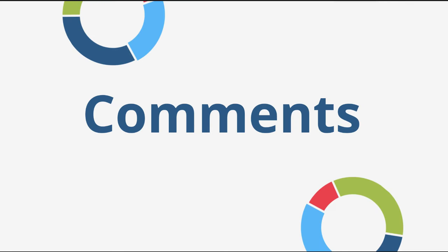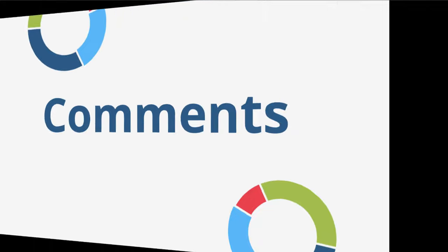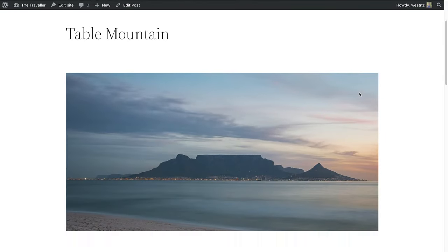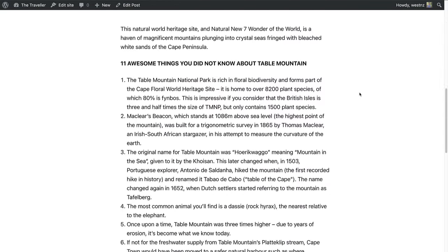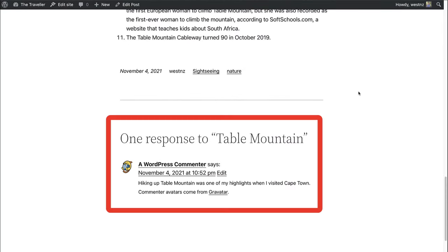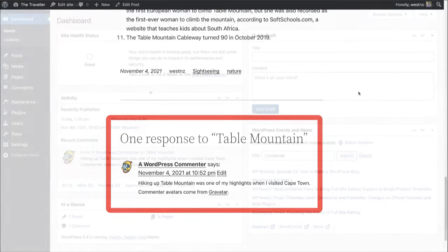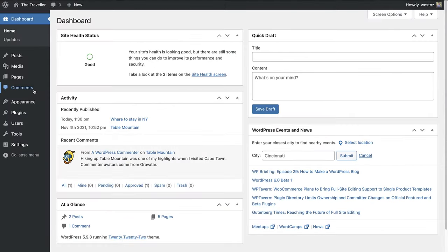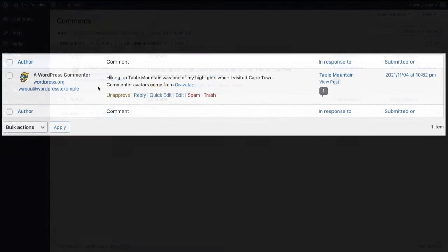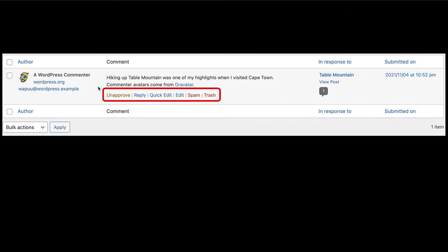Next up, we are going to talk about comments. Comments are of course the messages that visitors to your site leave below posts. When you click on comments, you will see a list of all the comments on your site. As you hover over each comment, you can see the different options that are available to you, such as approve, unapprove, reply, quick edit, edit,